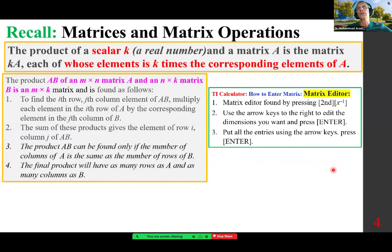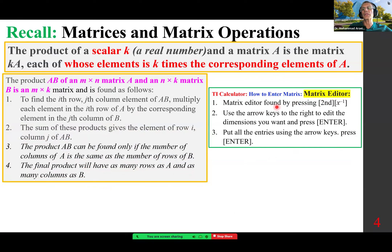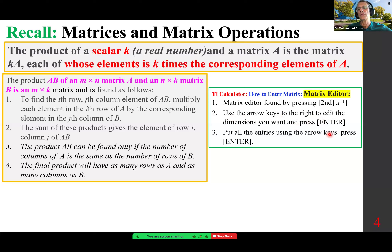Using a TI calculator: to enter a matrix, go to the matrix editor, found by pressing second and the x-to-the-negative-one key. Use the arrow key to the right to edit the dimensions you want and press enter. Put all the entries in and press enter.